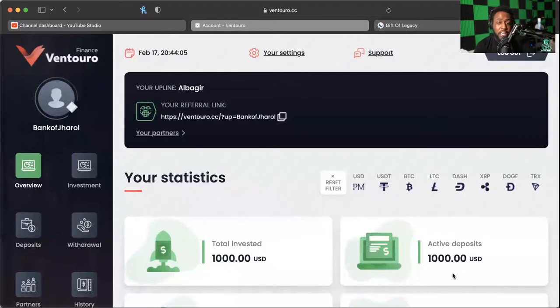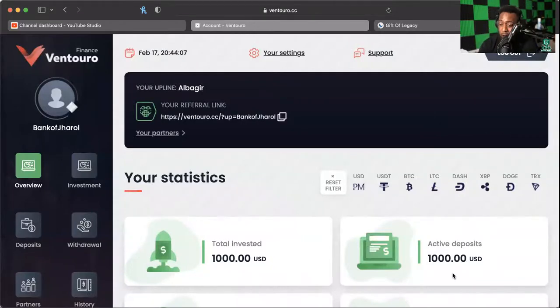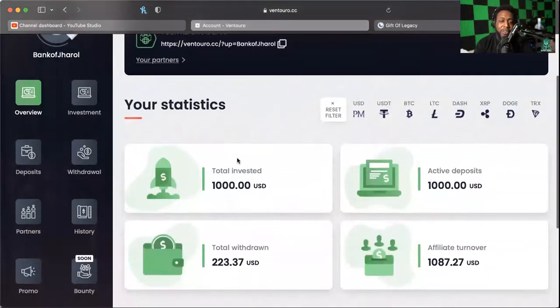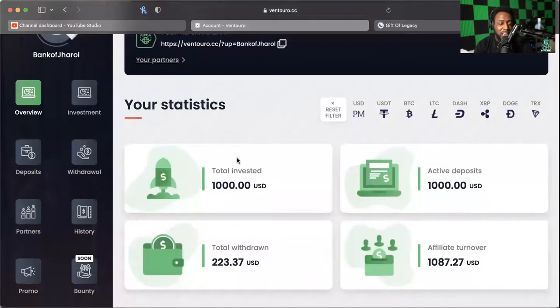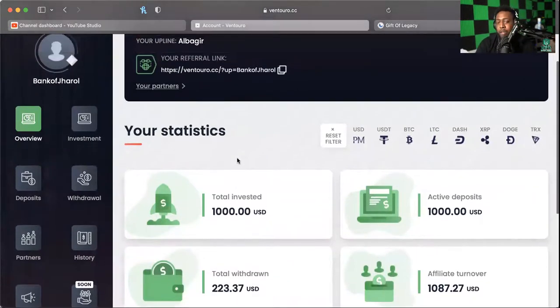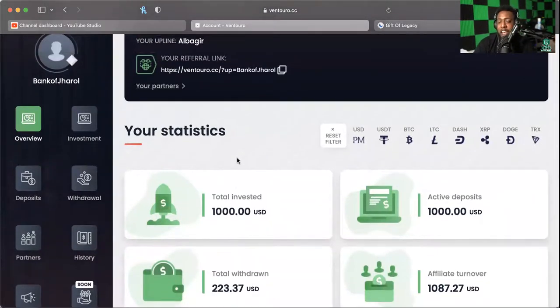Y'all know what I love to do, I love to share my screen because documentation beats conversation every day of the week. And as you can see, I've got a thousand dollars of skin in the game in this platform. It is now at 4.5% daily and what we're here to do today is we're here to do a withdrawal.